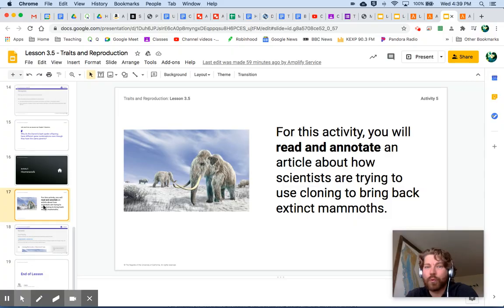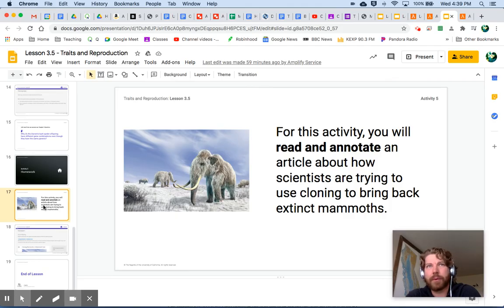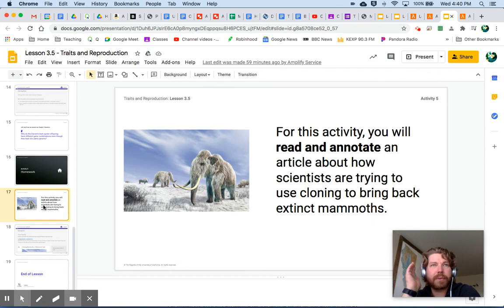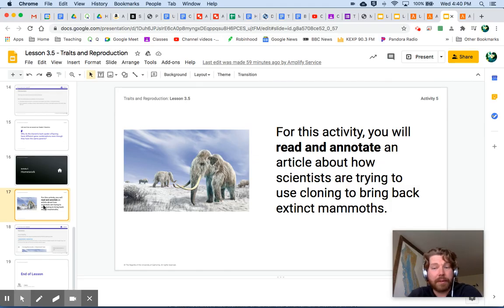For the homework, we have woolly mammoths! For this activity, you will read and annotate an article about how scientists are trying to use cloning to bring back extinct mammoths. I remember when I assigned this a couple years ago there were quite a few articles about cloning mammoths — really fascinating stuff. People are finding more and more mammoth remains now that ice is receding and permafrost is melting, exposing a lot more remains. Read the article and annotate it.